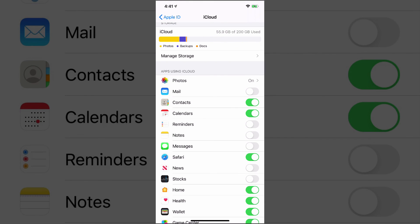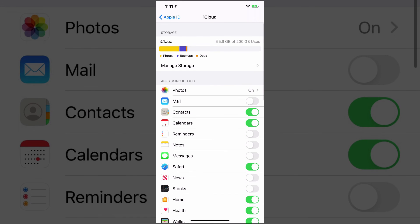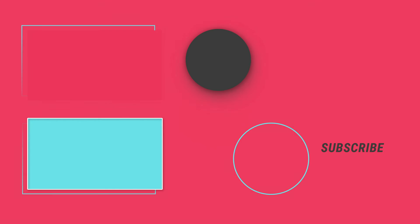So those are some tips of how you can free up some storage on your iCloud account. If you have any tips of your own, please put those in the comment section below. If this video helped you, don't forget to help me by liking, sharing, and subscribing to the channel. And I will see you guys in the next video.